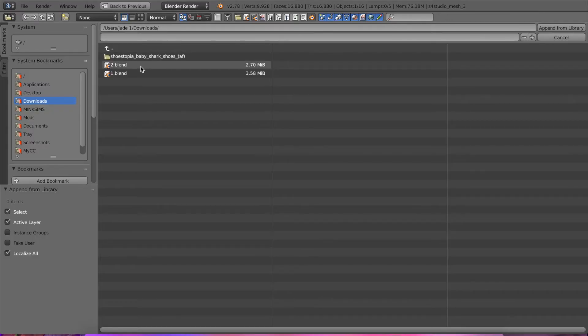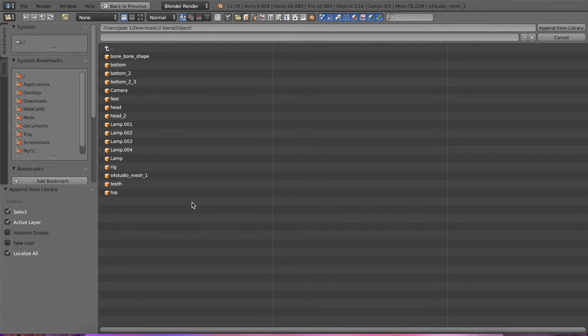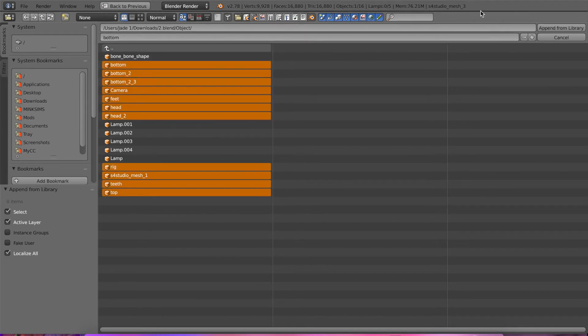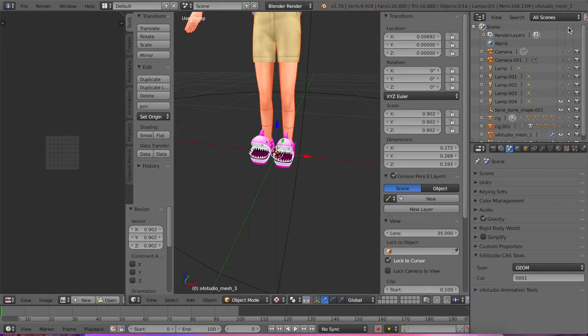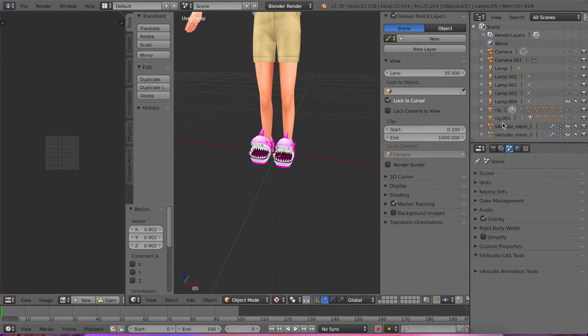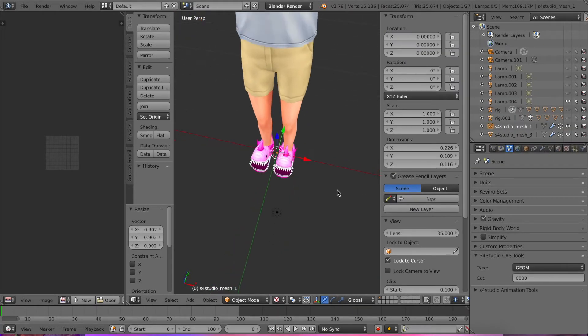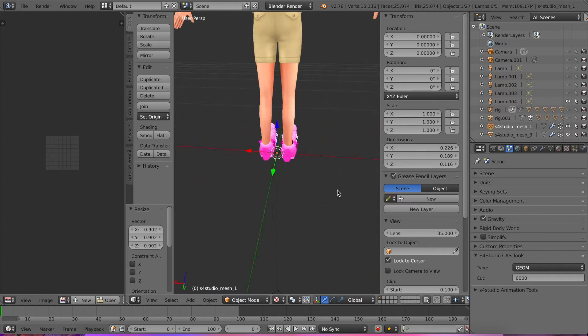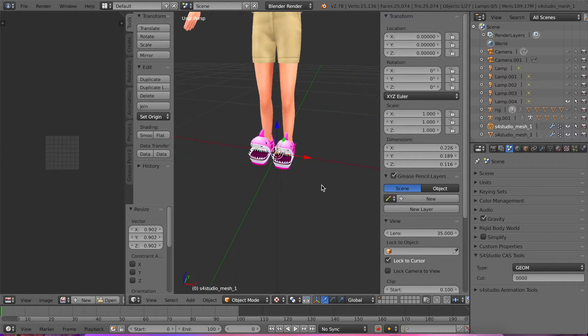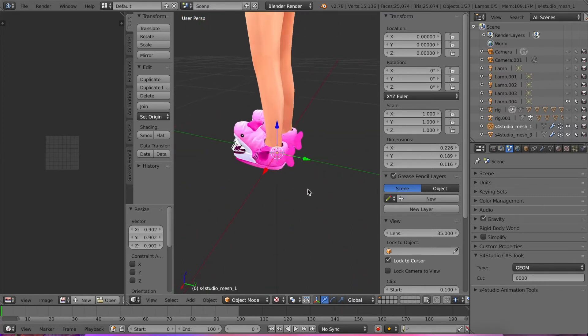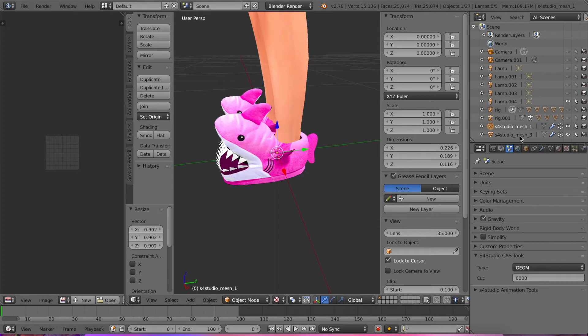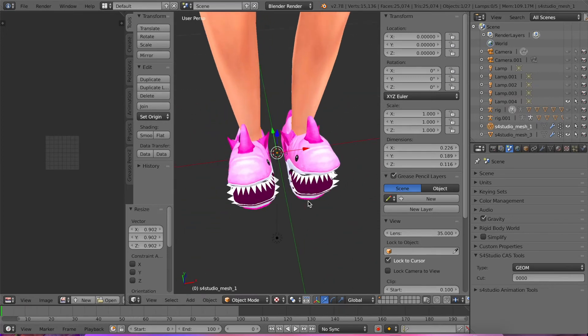You're going to get the mesh from the base game shoe and you're gonna go to, I think Object. Yeah, Object. I'm gonna grab everything but the lamps and the bone shape. I believe, yeah, we're gonna delete that again because I don't want to see it. So here is basically, here's the studio mesh one. You can see like it filled in the legs. That's what we use it for.